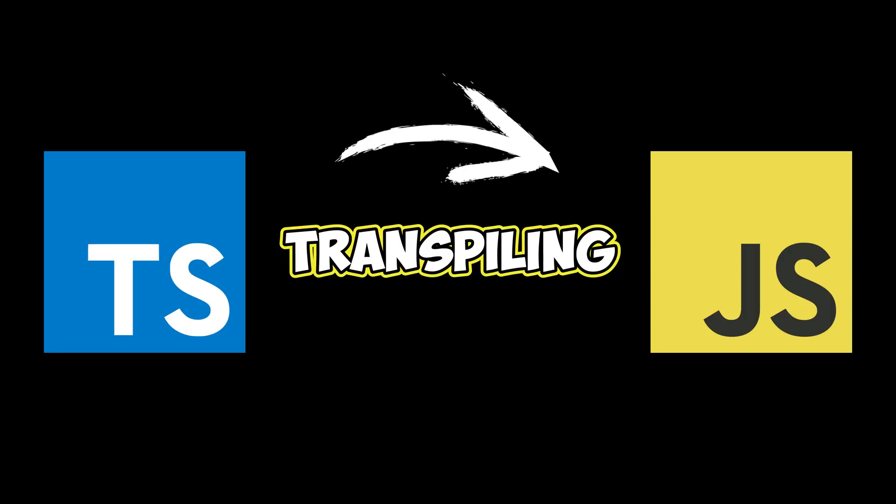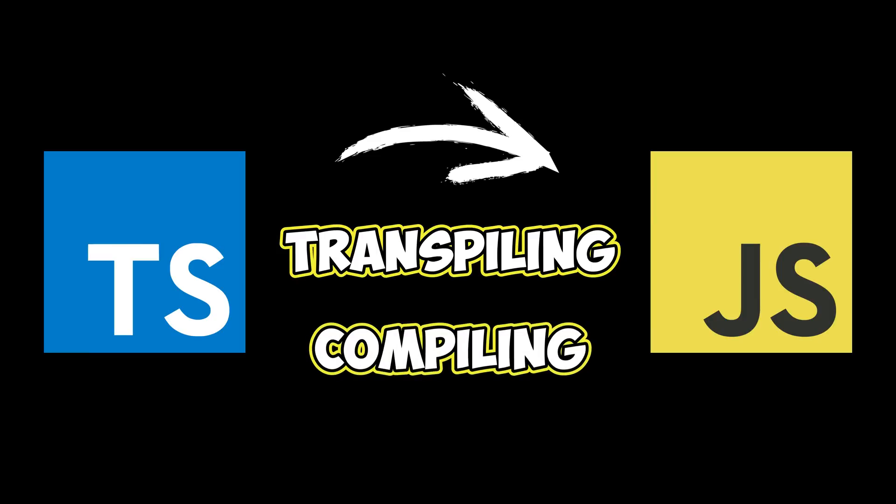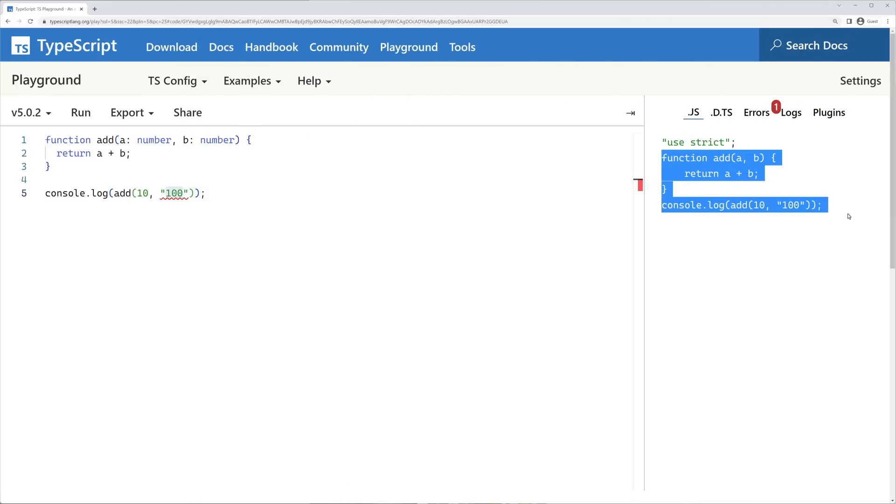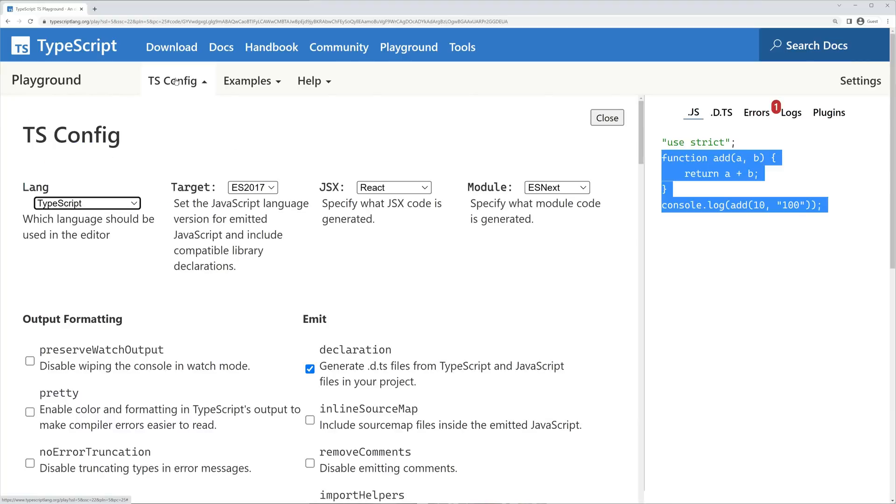Alternatively, some people may use the term compiling, although it is a term that is often used when converting from a high-level language to a low-level language. In the TypeScript playground, we can also see a tsconfig option that allows us to customize the compiler to meet the requirements of our application.